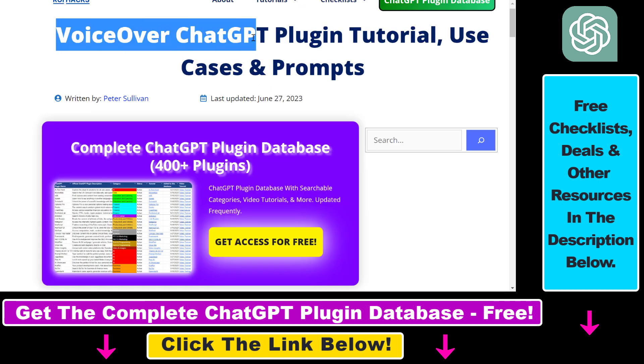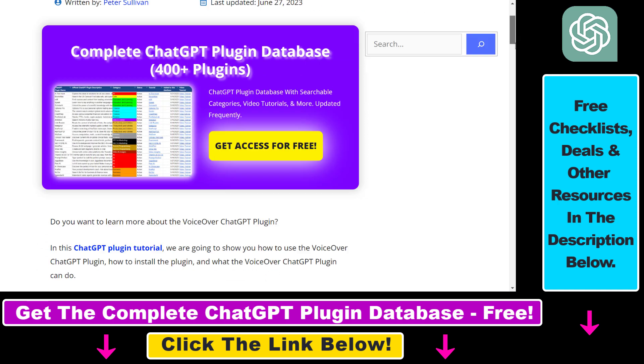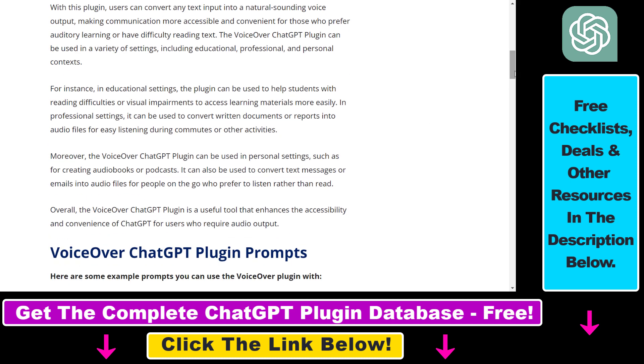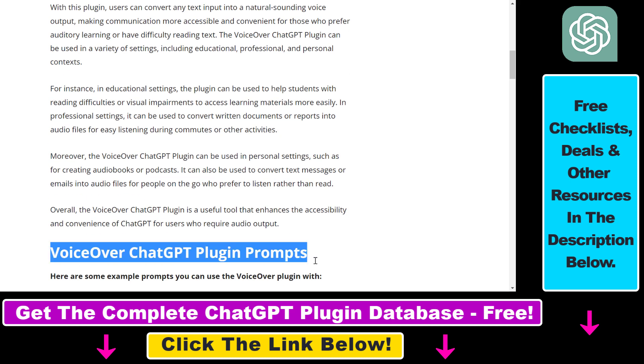Before I show you how to use the VoiceOver ChatGPT plugin, I just want to let you know that I have a full tutorial on this VoiceOver ChatGPT plugin that also talks about some of the use cases of this plugin, and I also share some VoiceOver ChatGPT plugin prompts you can use to activate and use the plugin to create voiceovers.